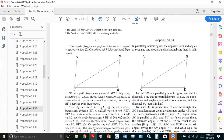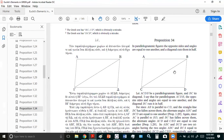There are several words used in the Elements. The very first one you see is 'chorion.' Basically, what it says is that if you have a parallelogram, then the opposite sides and angles are equal to one another, and a diagonal cuts the whole figure in half.